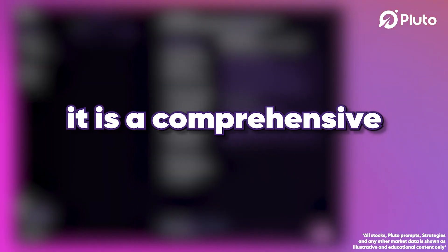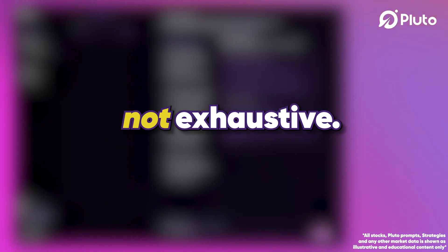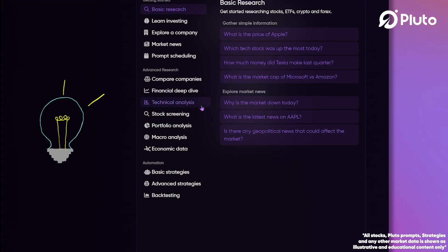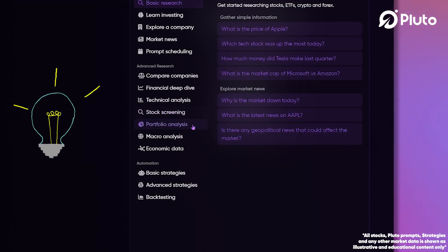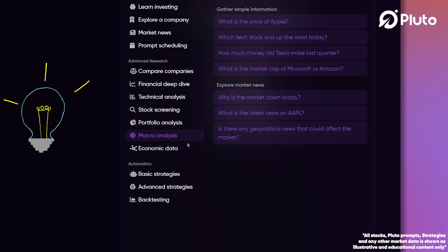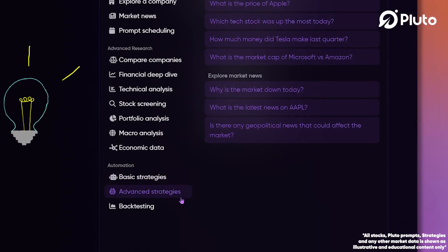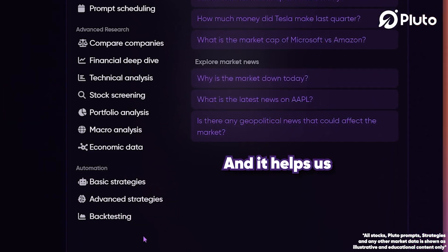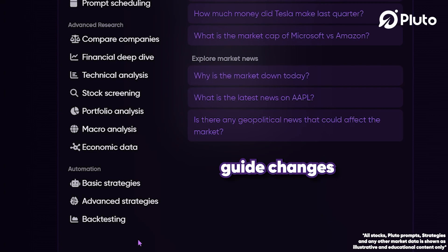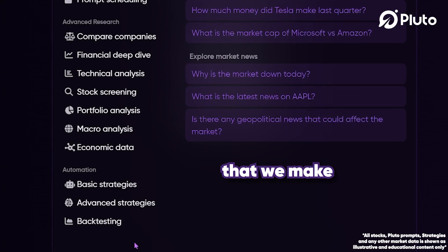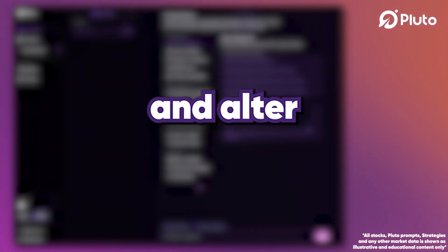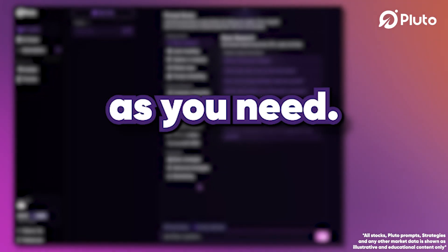It is a comprehensive guide, but it's not exhaustive. We want to encourage you to experiment with your own prompts. It's your creative exploration of the AI's boundaries that helps us better understand our community's user preferences, and it helps us guide changes that we make to the platform. We encourage you to study, change, and alter these prompts as you need.